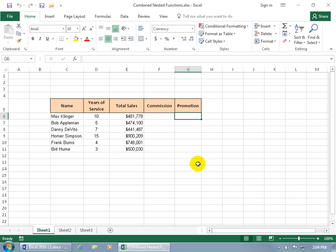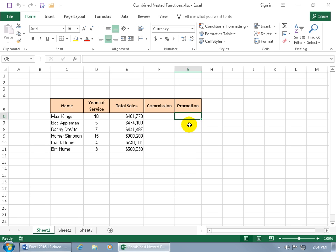If you haven't watched the past couple training videos on the IF, AND, OR functions, you want to watch them because otherwise this one's not going to make sense. I want to combine or nest one function within the other. The example I have here is I want to be able to set up promotions if they meet certain conditions. I don't want something that just says true or false, but with the IF function, as you recall in the previous training video, I can be more descriptive and say happy days, hey you get a promotion, or you get bagel, you get zero.